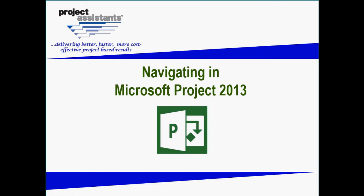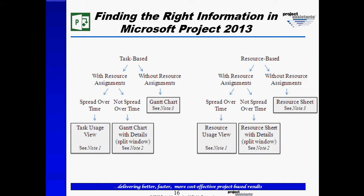In this next part of navigating in Microsoft Project 2013, we want to explore the Gantt chart in greater detail. Again, referring to slide 16, finding the right information in Microsoft Project 2013.